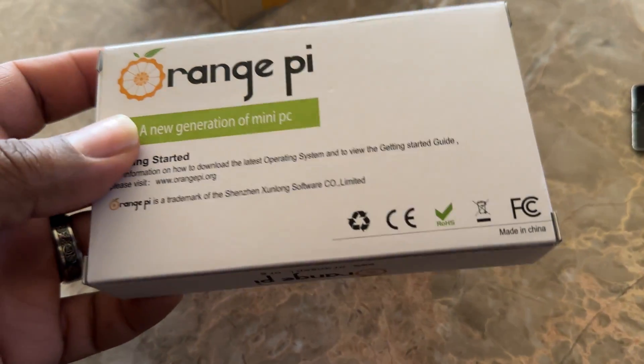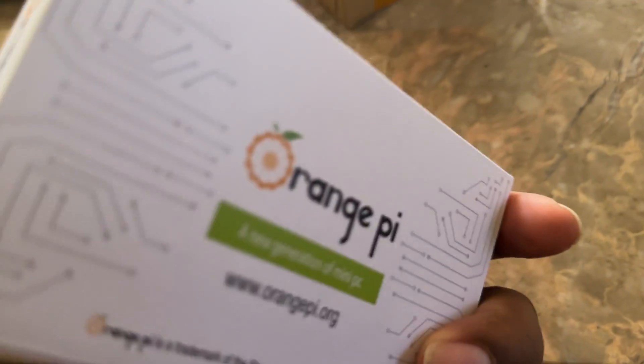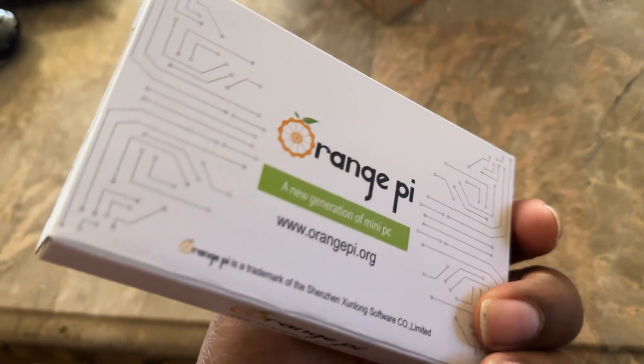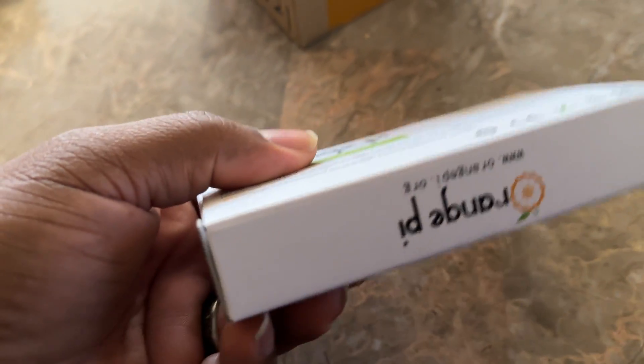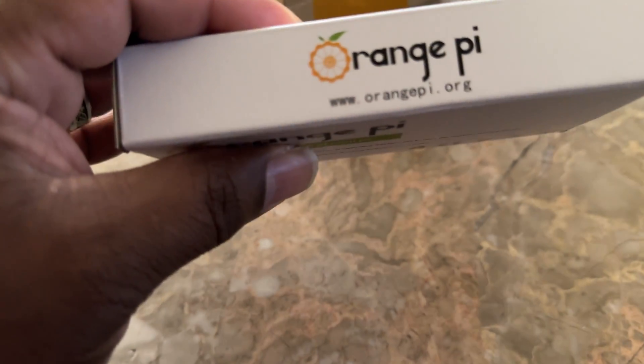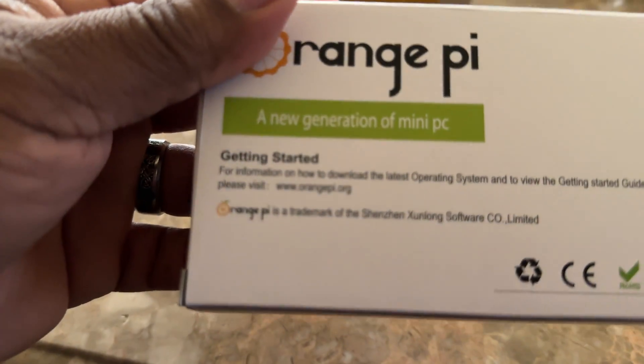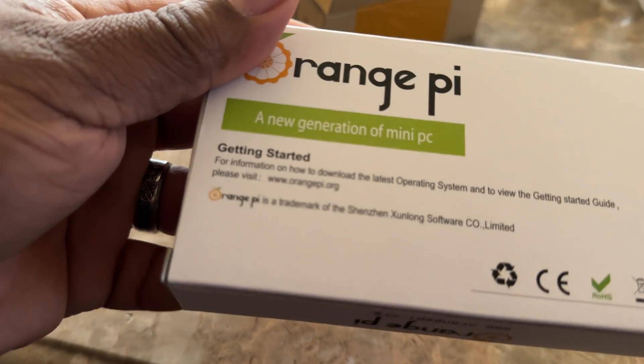All right guys, this is the new Orange Pi 5B. There's nothing on the outside of the box indicating that this is the new version.